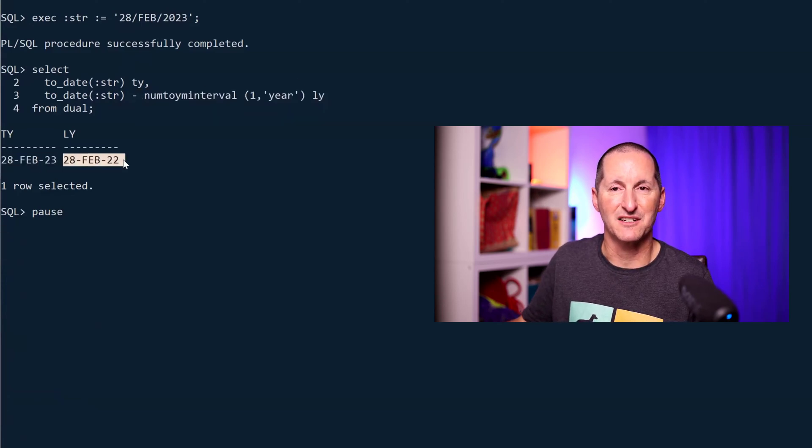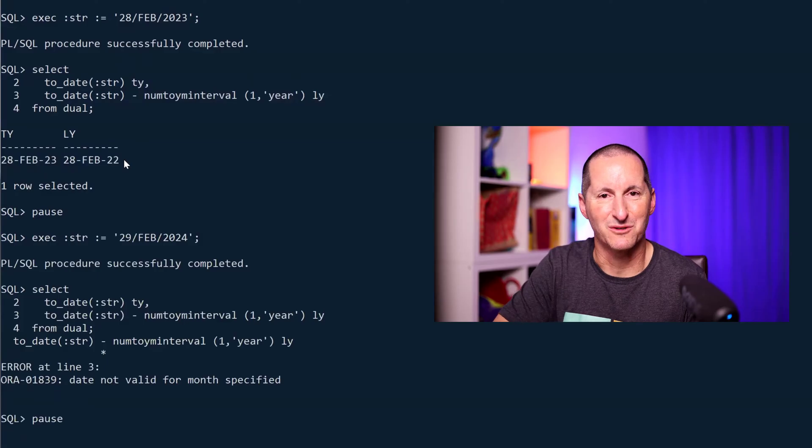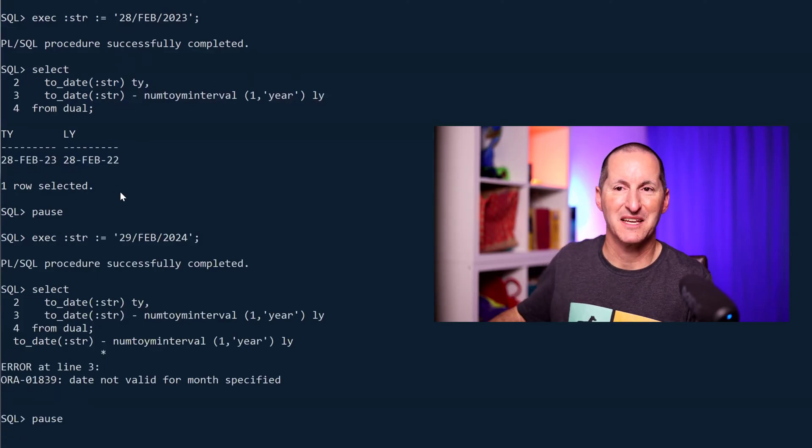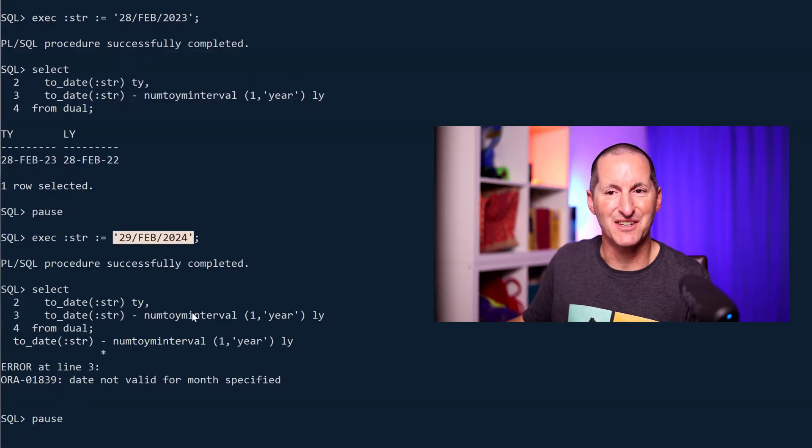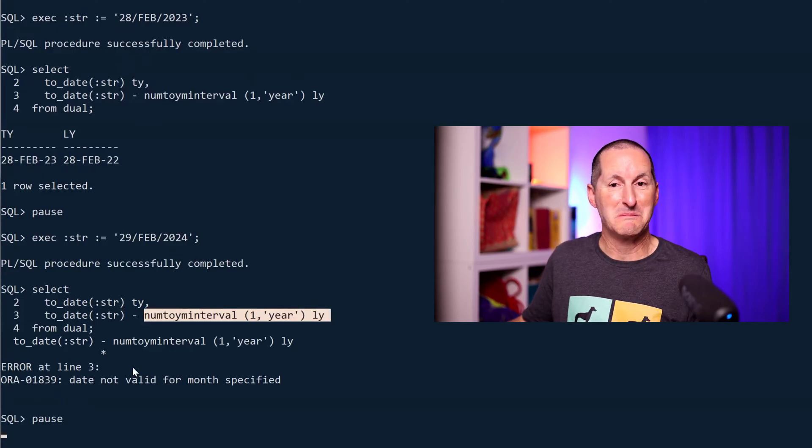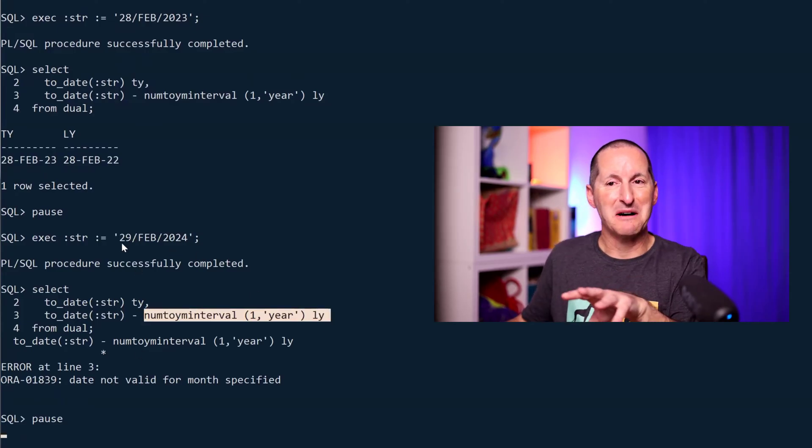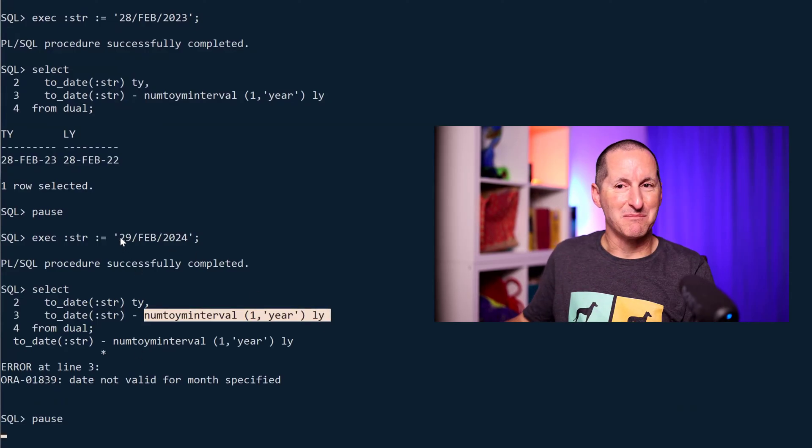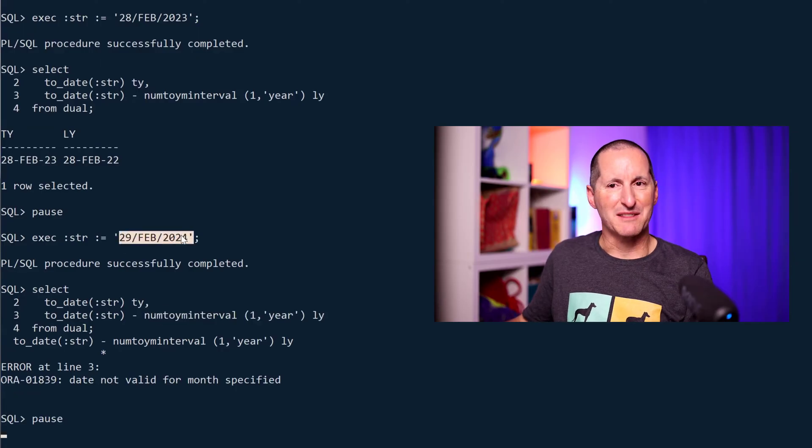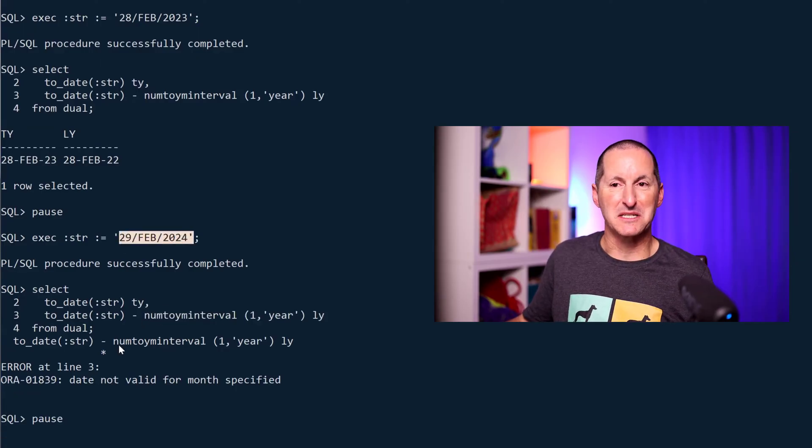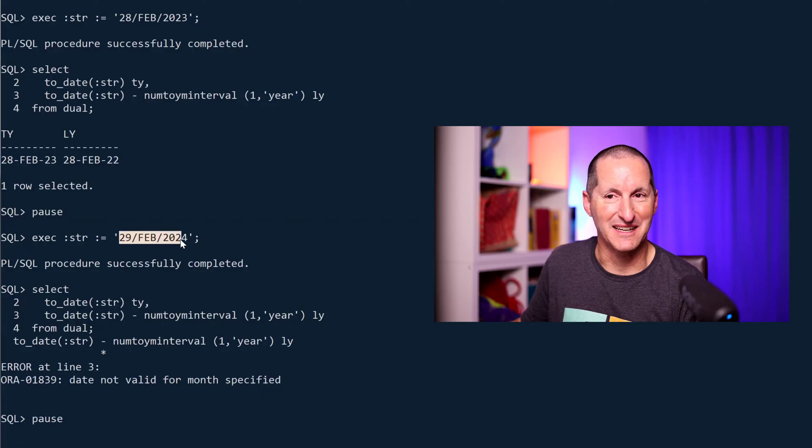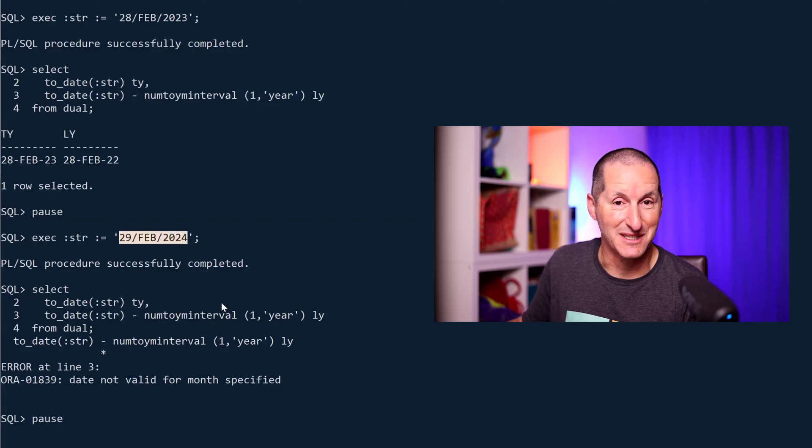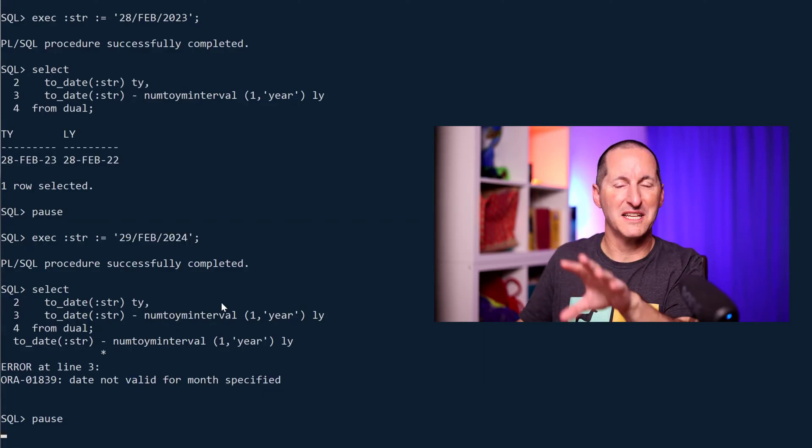But it doesn't work in all cases. If I start with the 29th and try to take a year, an interval of a year away from the 29th of February, it just bombs out. It's funny how unlike ADD_MONTHS it doesn't go 'oh that's the end of a month, maybe you want to go to the 28th.' It simply says there is no 29th of February 2023, I can't help you. These are some of the issues you have as problems.